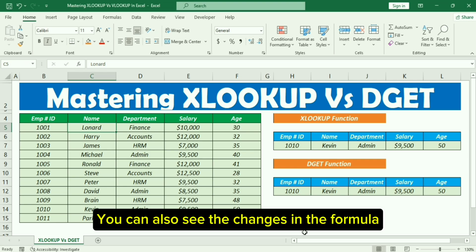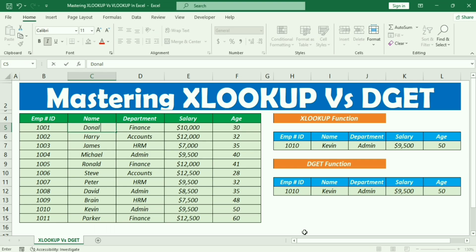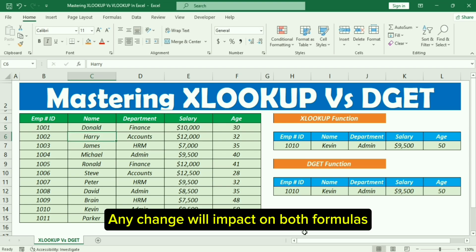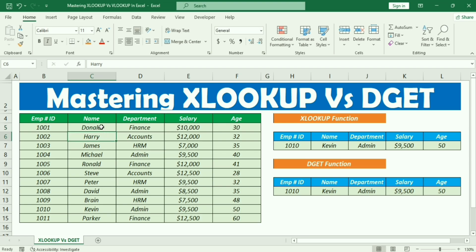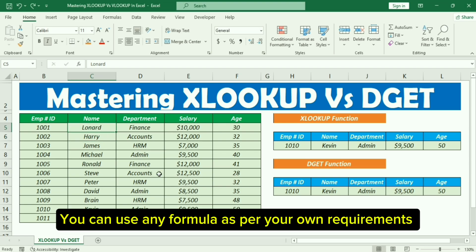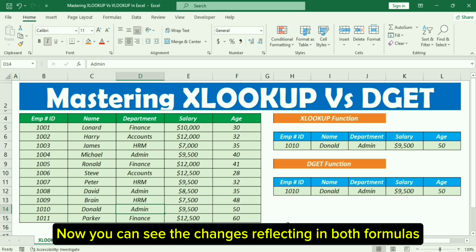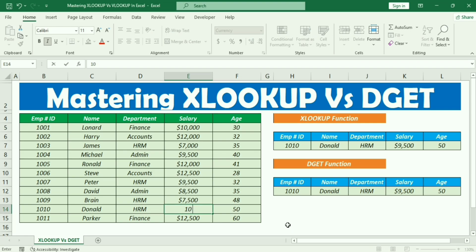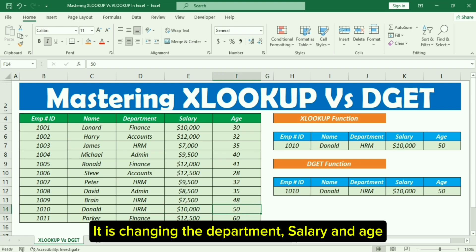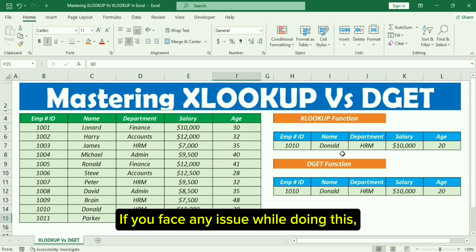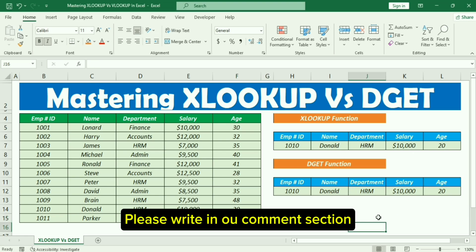You can also see the changes in the formula — any change will impact both formulas. You can use either formula as per your own requirements, but each function has its own way of completing the activity. Now you can see the changes reflecting in both formulas: it is changing the department, salary, and age. If you face any issue, please write in the comment section.